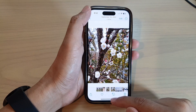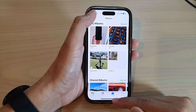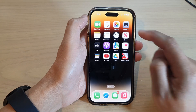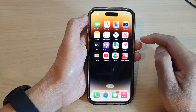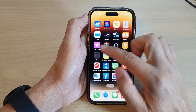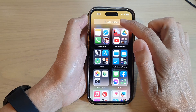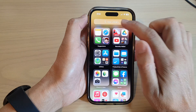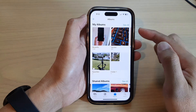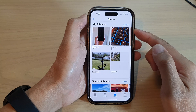First, go back to the home screen by swiping up at the bottom of the screen. From the home screen or the app library, open up Photos.